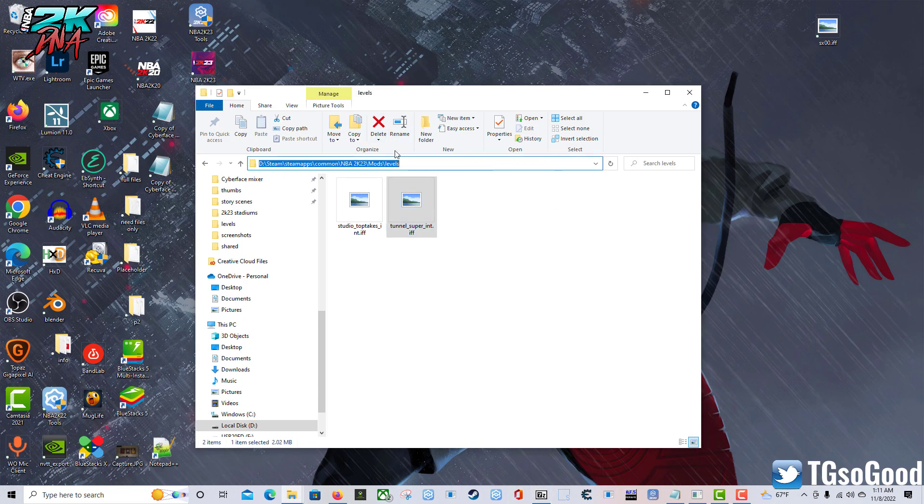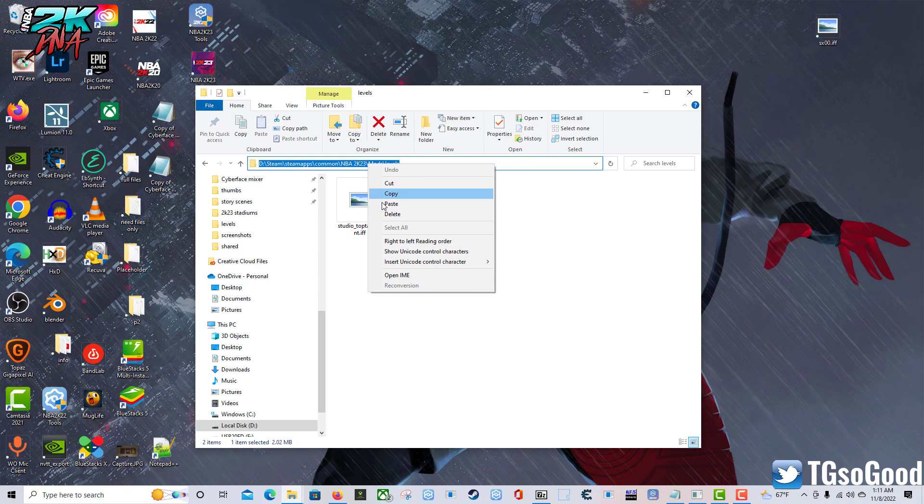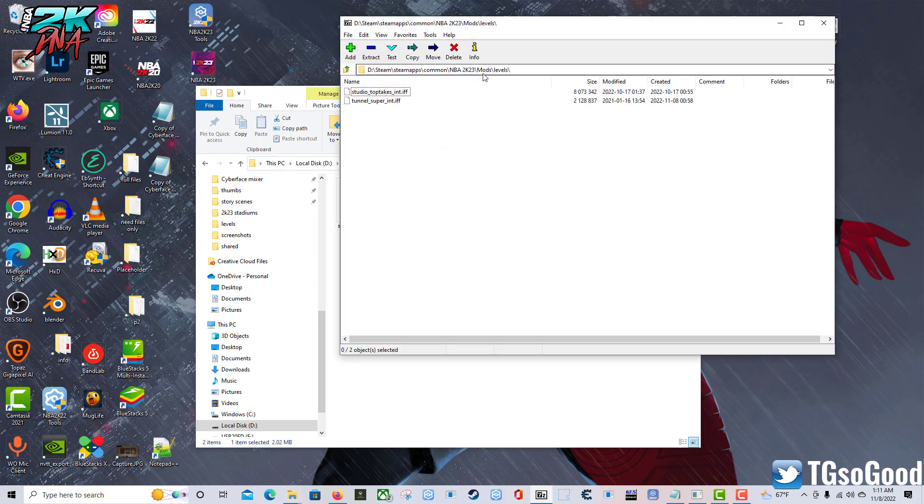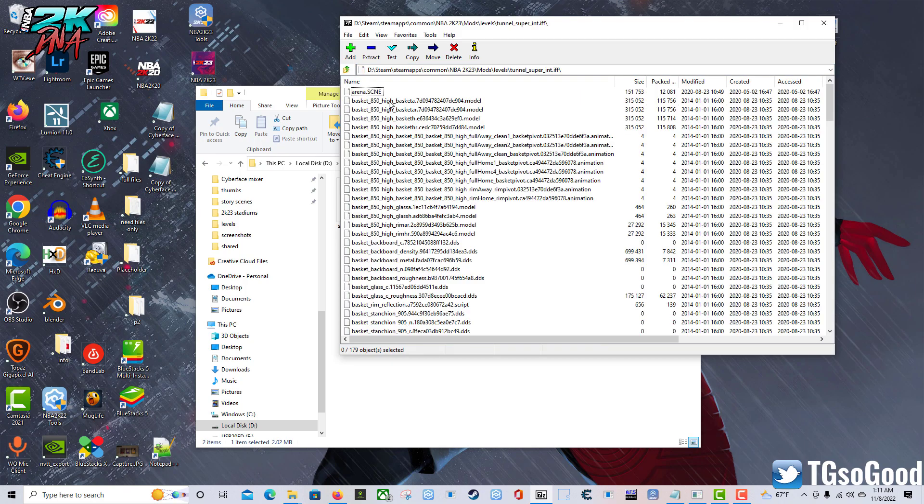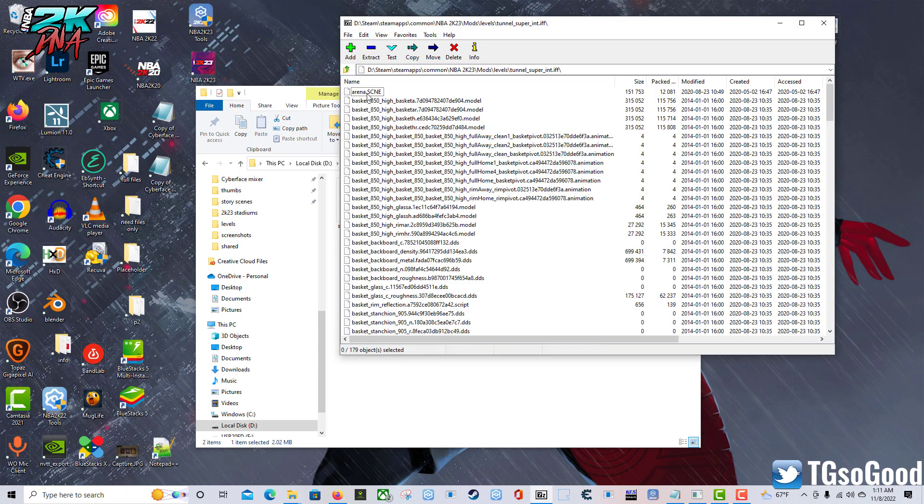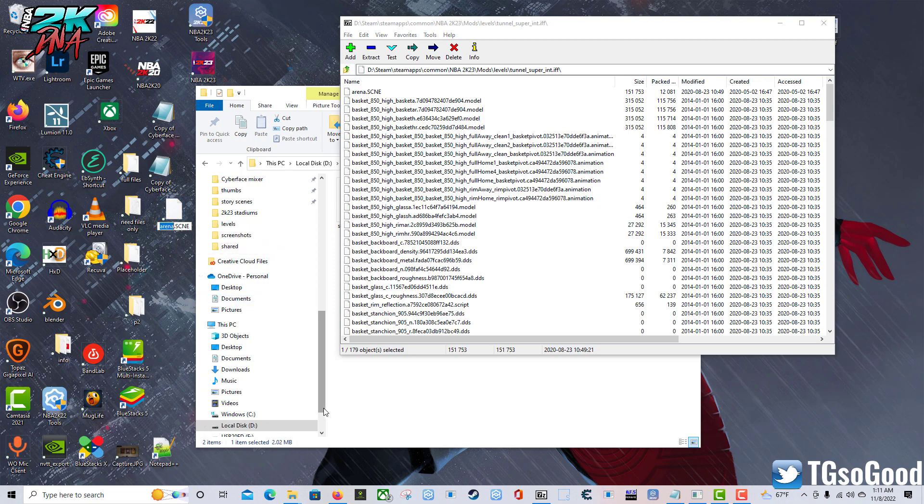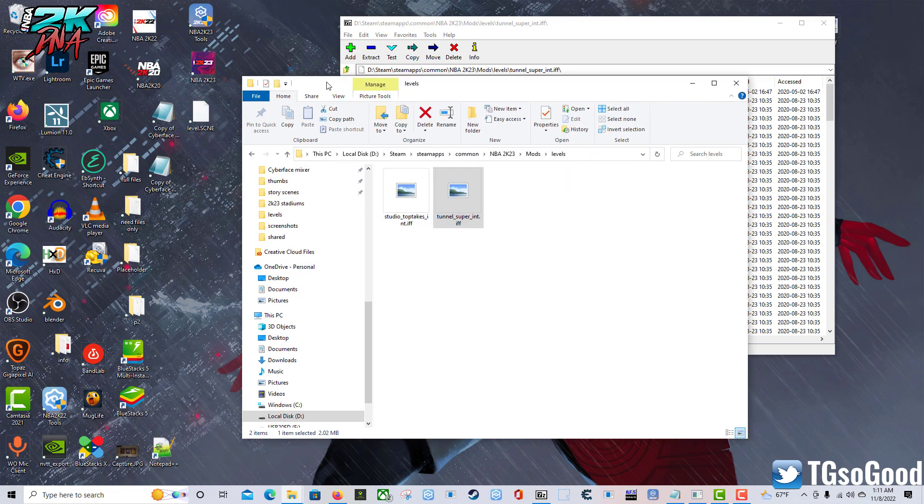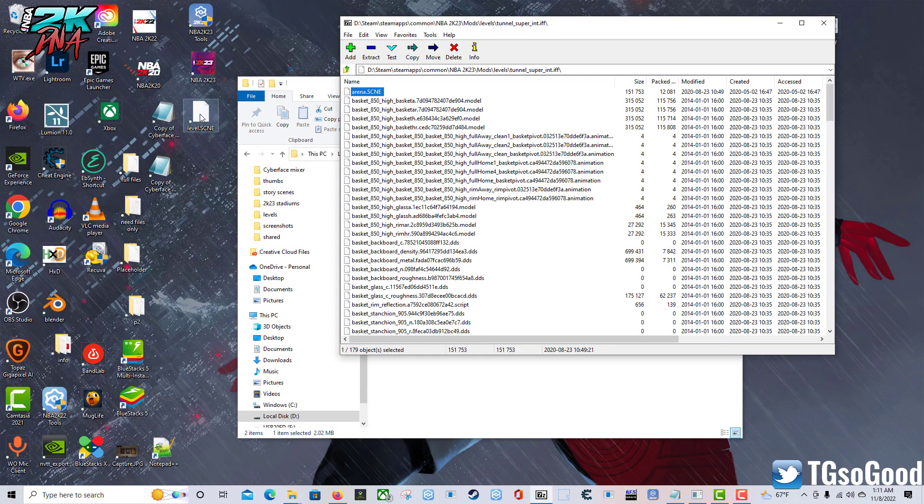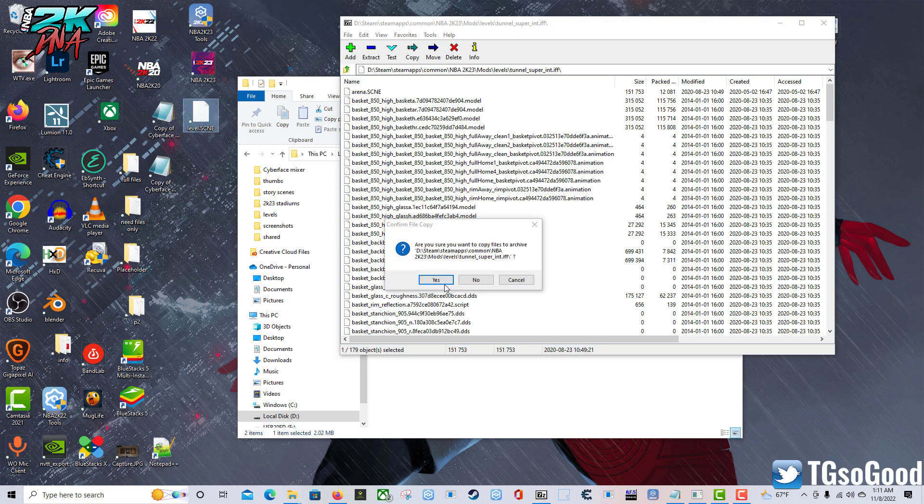Put it in 7-Zip, then tunnel super int - see right here, this arena.scene file - put it on your desktop. Click it, press F2 to rename it. We're going to name it 'level.' Still inside the 7-Zip, I'm going to drag this level file in there. Click yes, and there it is.